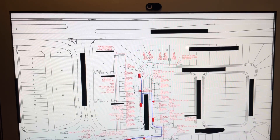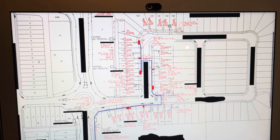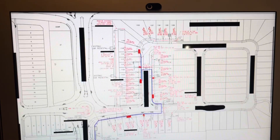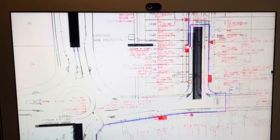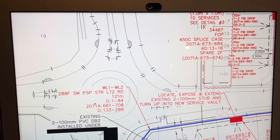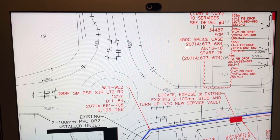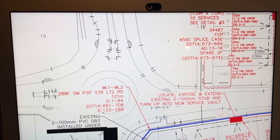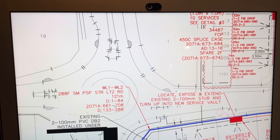We have four splice locations here. What we're going to want to do is find our feed cable coming to this splice location, which is a 288. There's some dead count at the start, and then here's our splicing count: 661 to 708. Then the rest of the cable is dead — 133 to 288. So we know we have a splicing count right here.